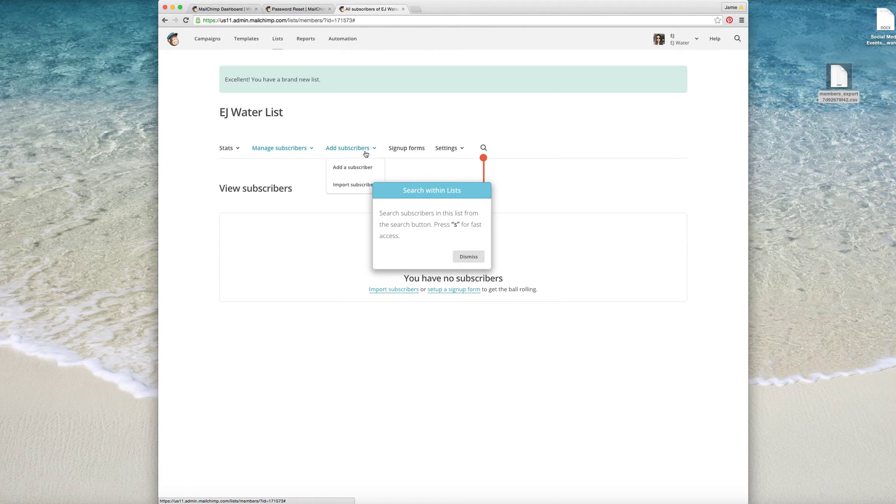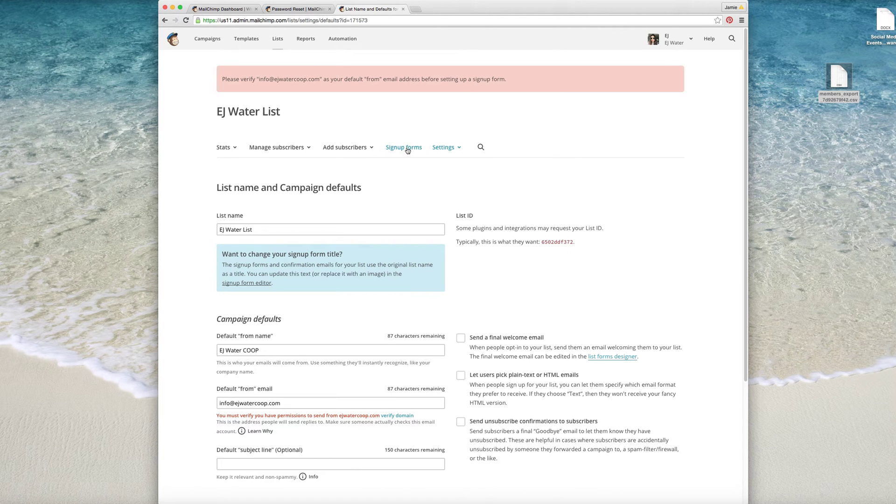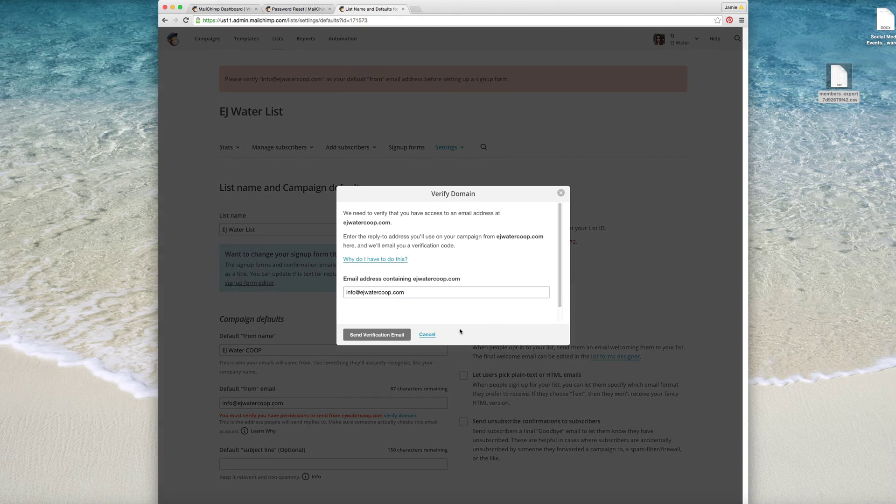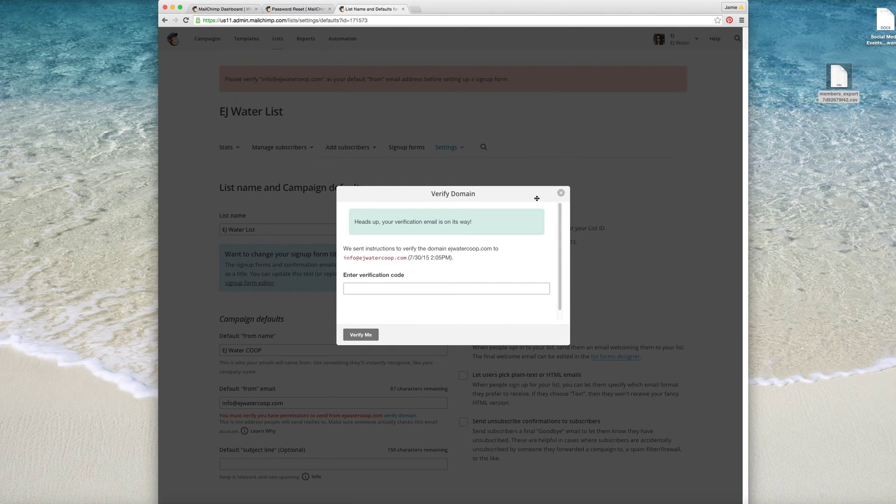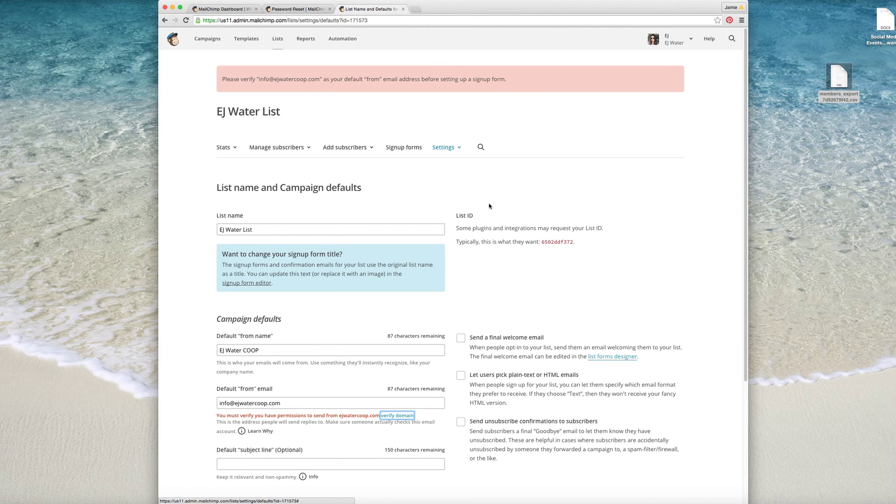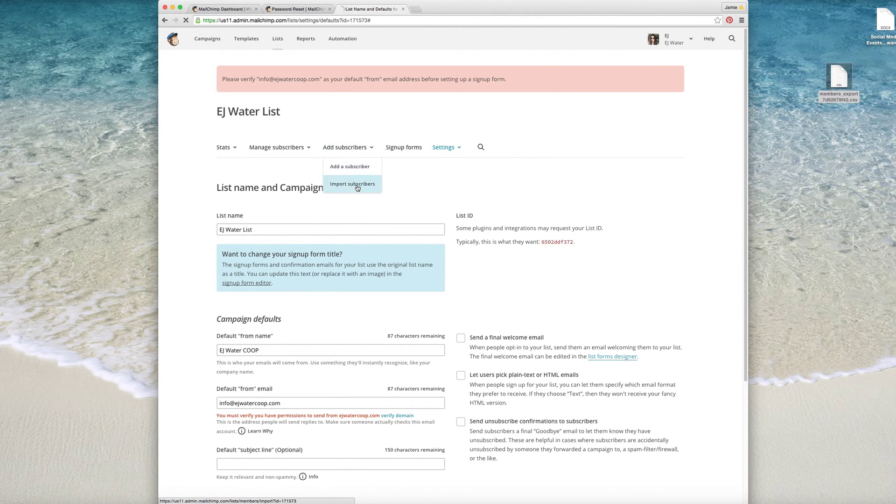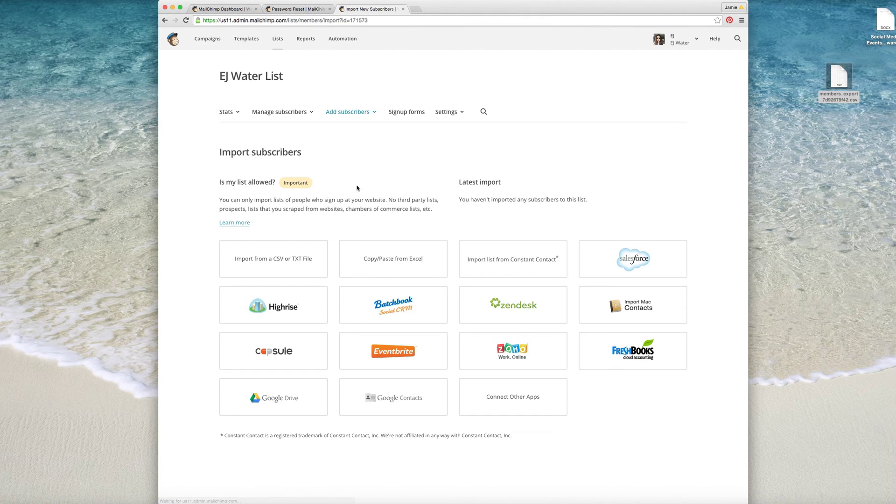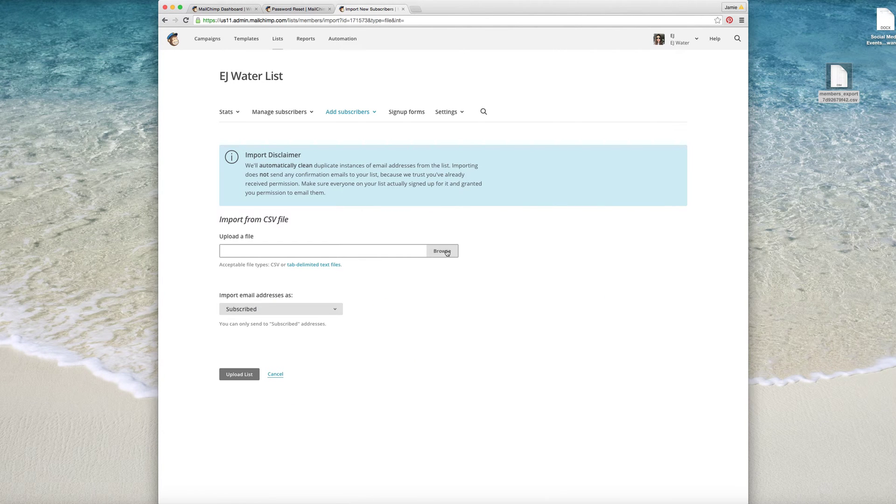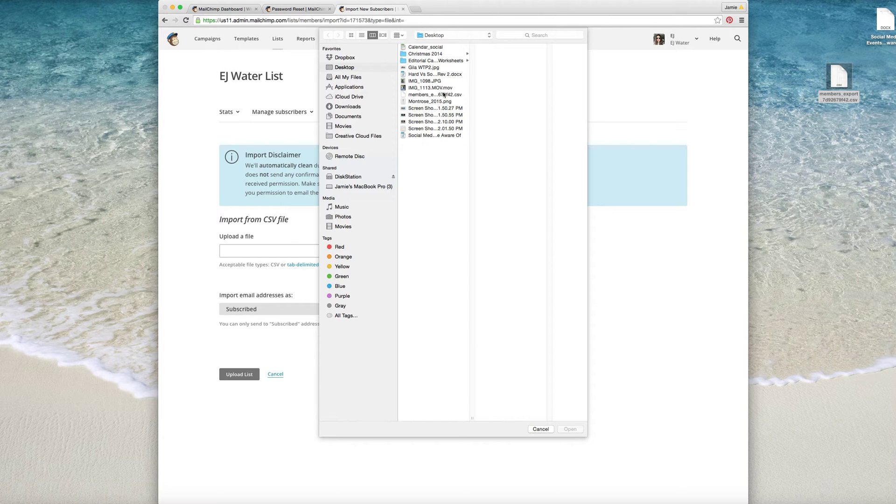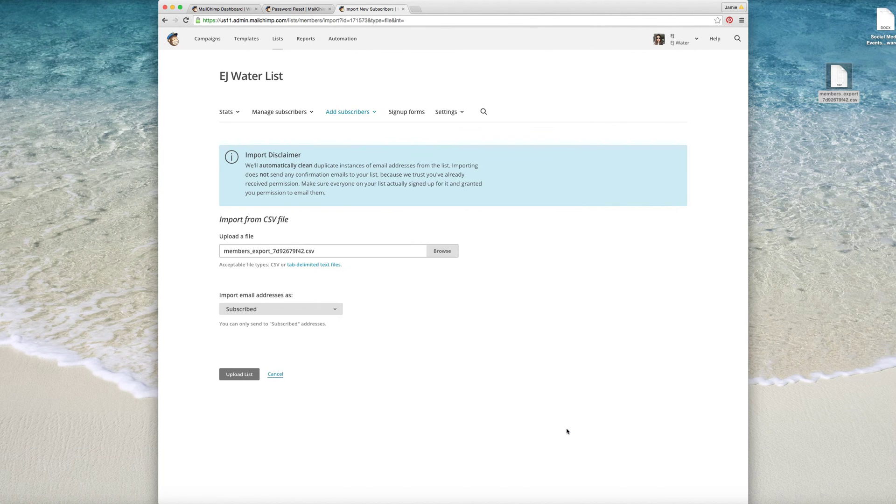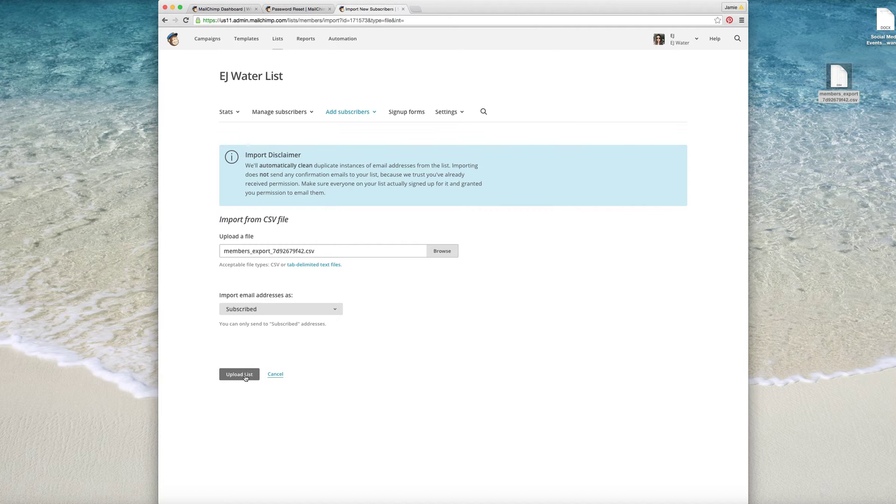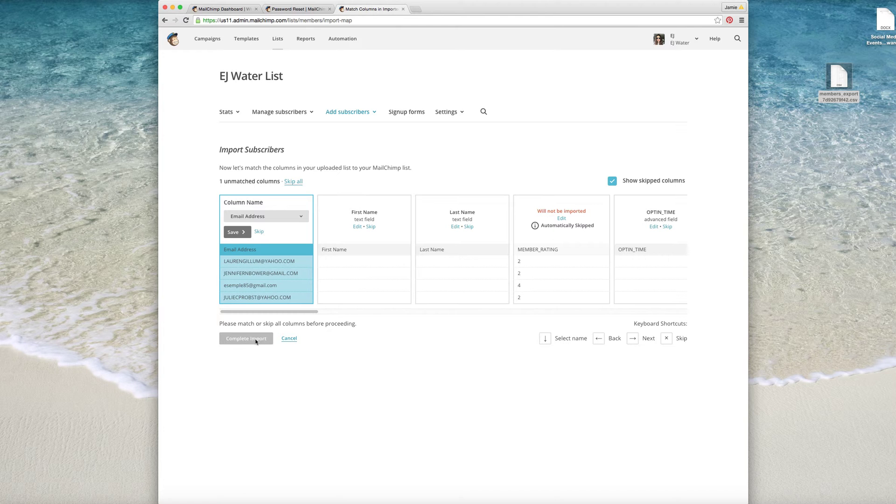Okay, sign up forms, verify domain verification. So we just sent that, I believe that goes to Daniel so we'll have to get a copy of that. So we're going to import subscribers. I find that this is the easiest way to do this. So this is your list from my account, so we're going to open this and we're going to upload list, and then we're going to hit complete import.